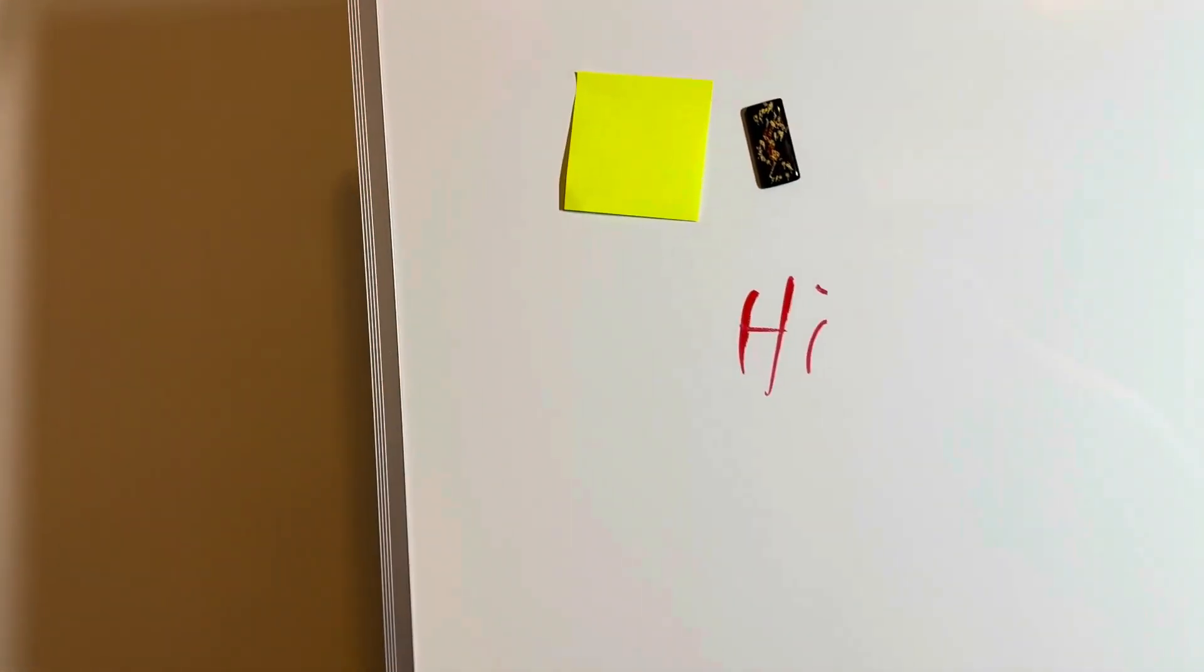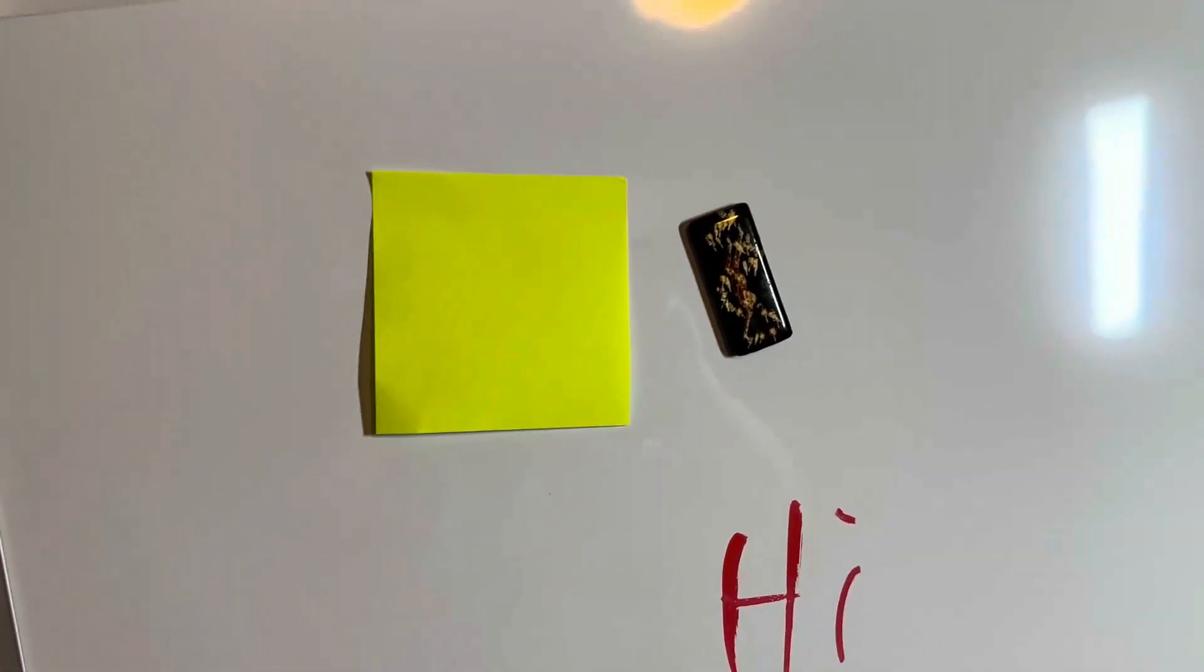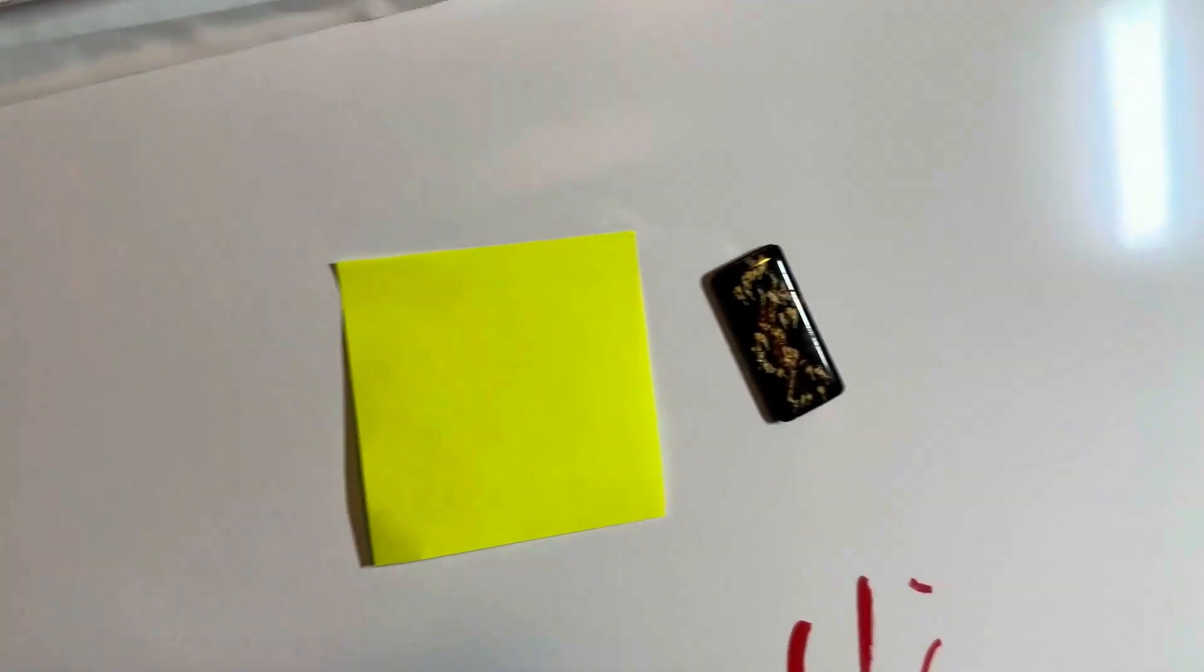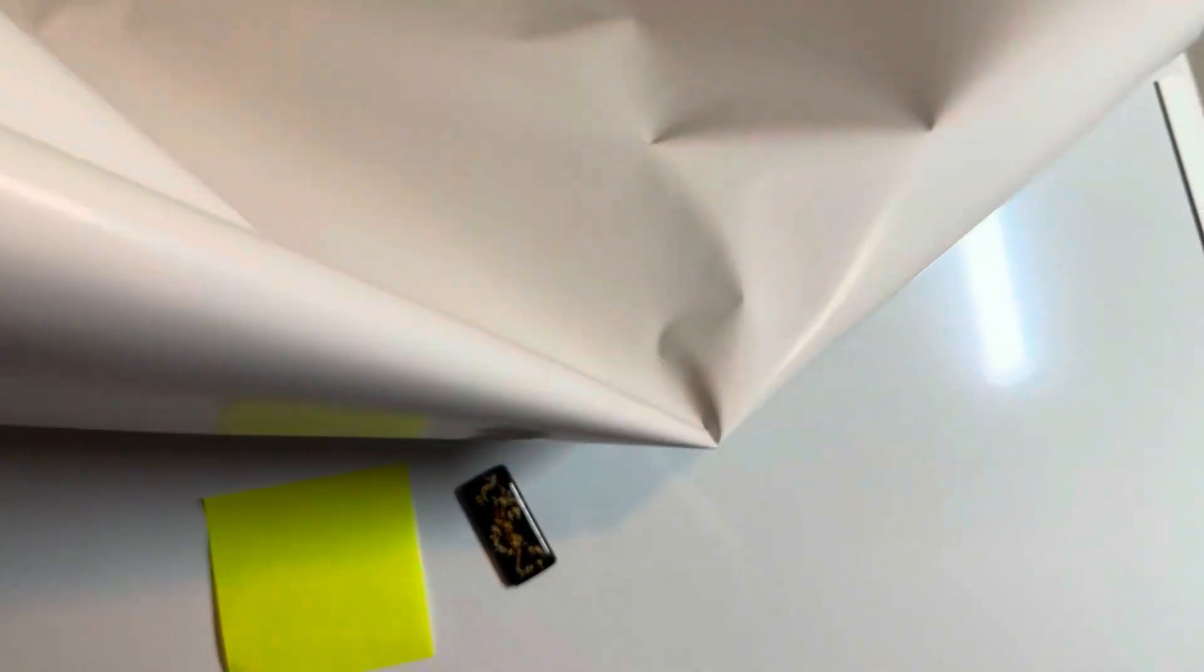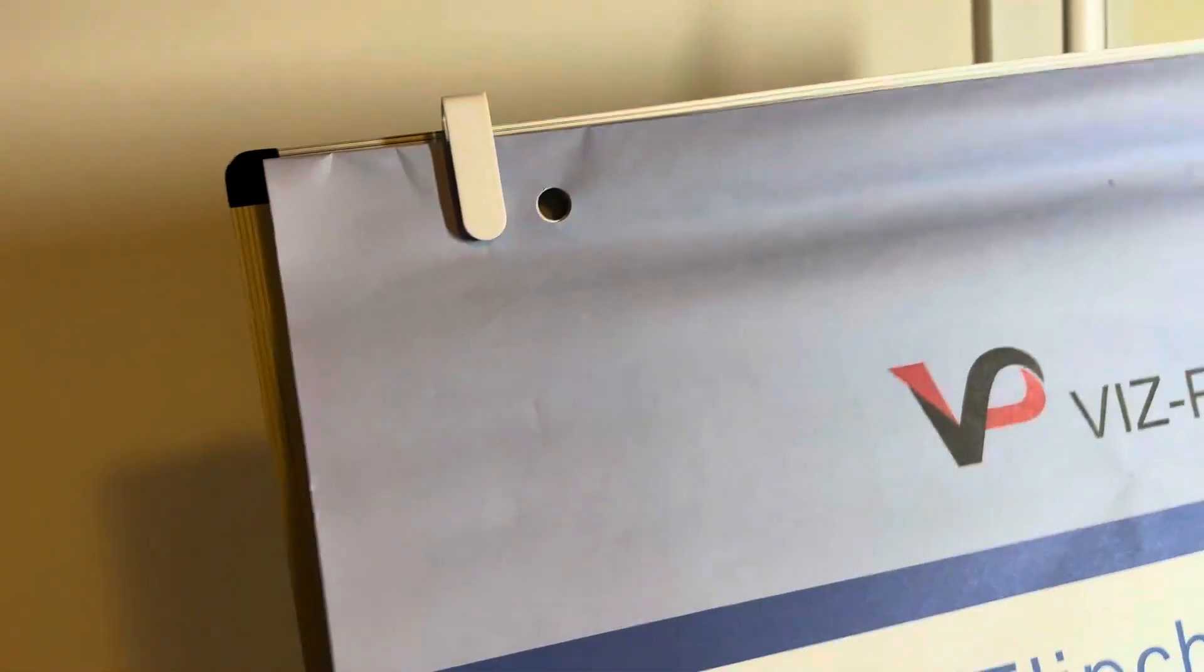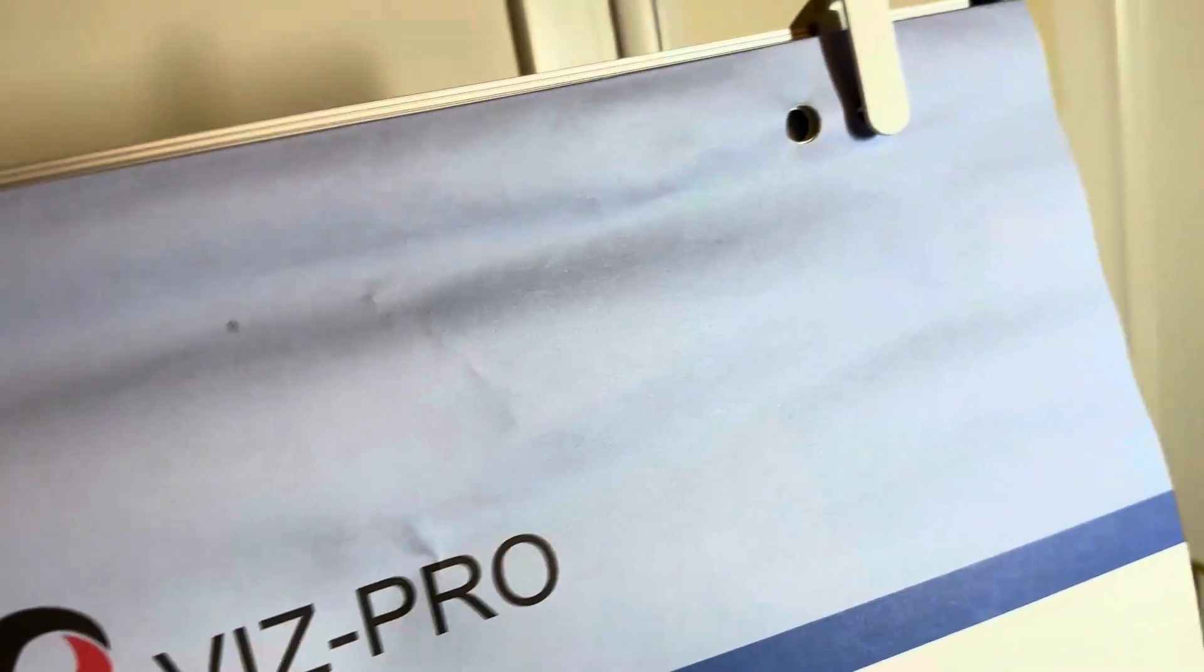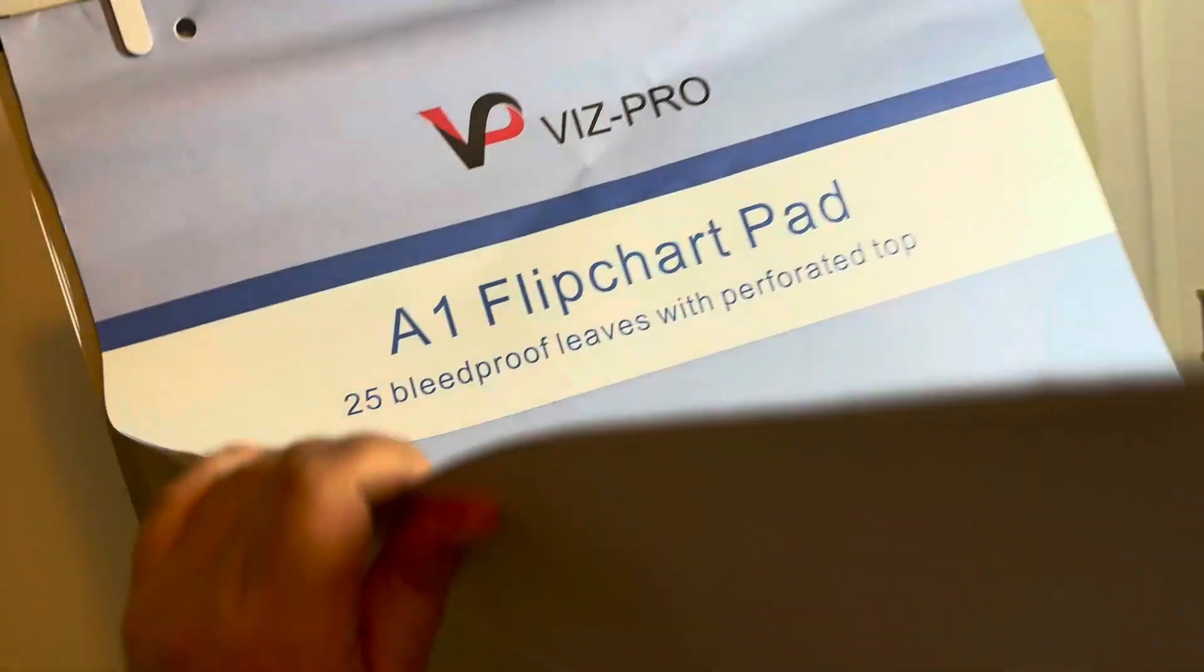I also have paper clamped here at the top with clamps. It's very easy to clamp and I have 25 sheets of paper as well.